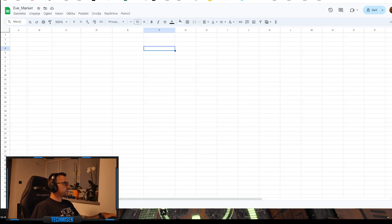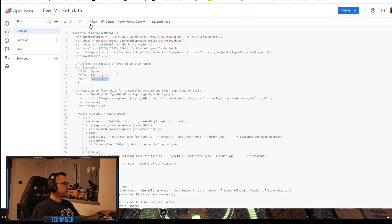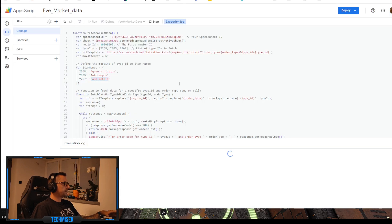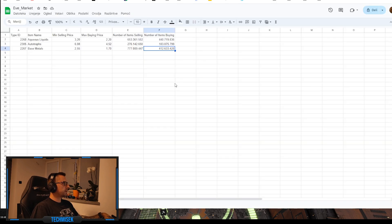As you can see, the spreadsheet is empty. If we run right here, execution started and it's already completed. If we go back, that's it.